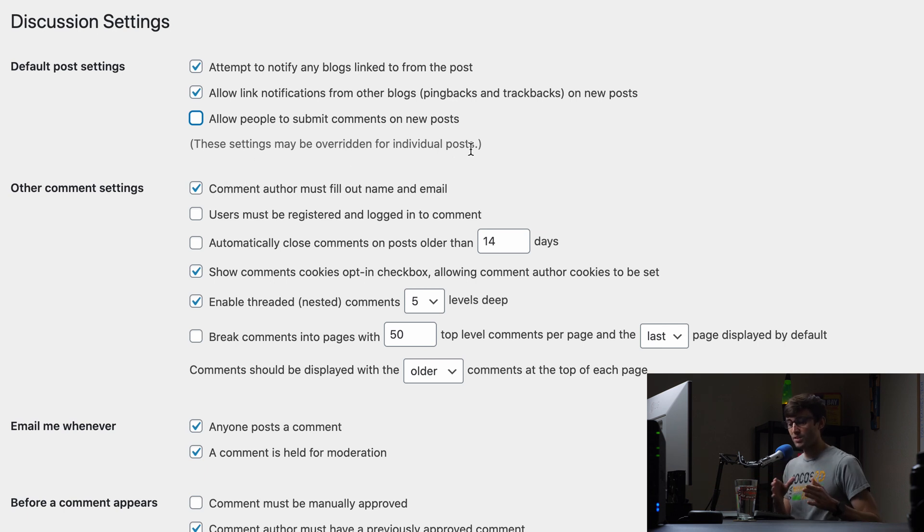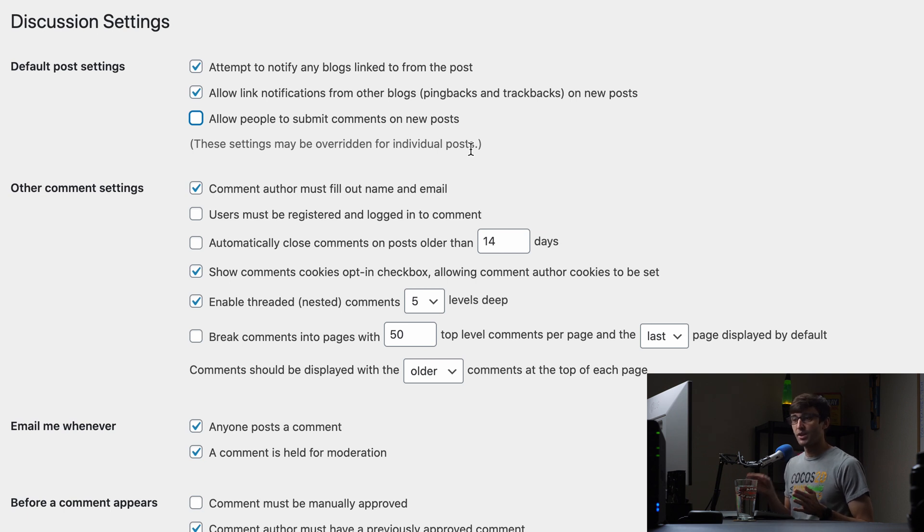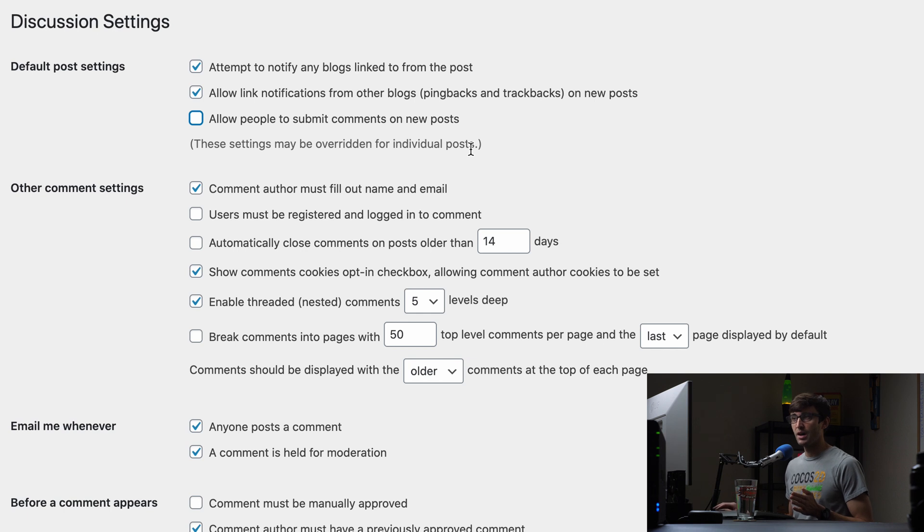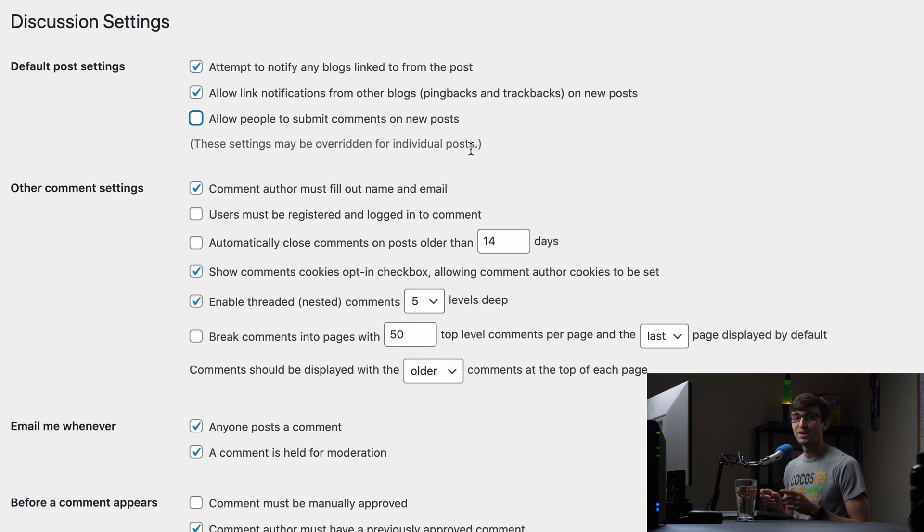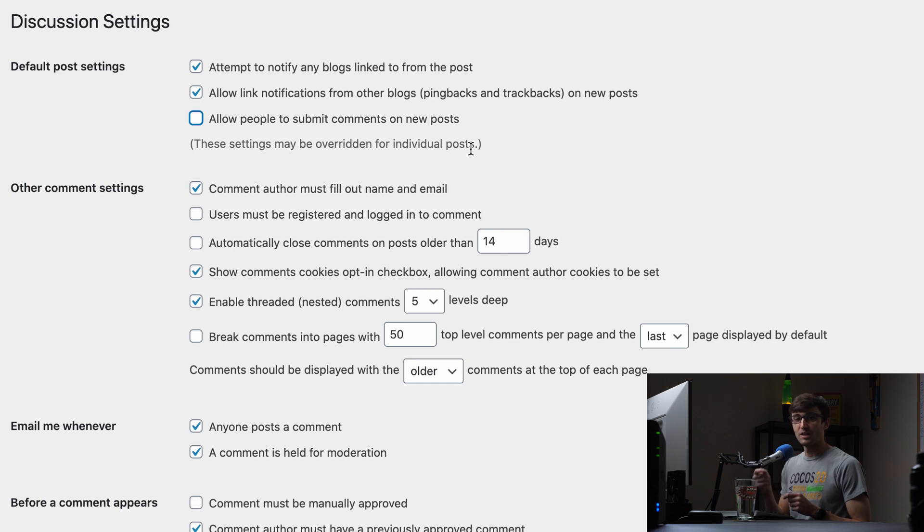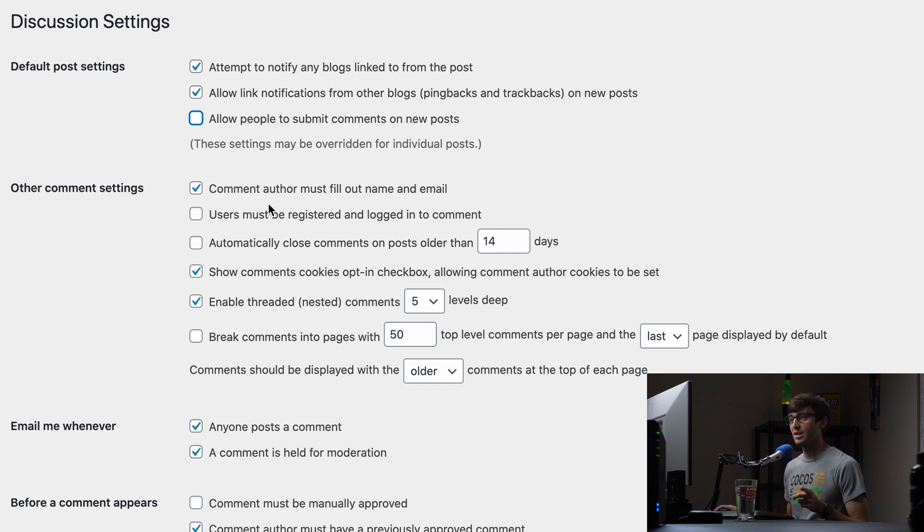What this does is pretty much any new posts that you create, the comments will be automatically turned off and disabled. But for existing posts, we will have to manually disable comments on each one of them. So I'll show you how to do that in just a second.